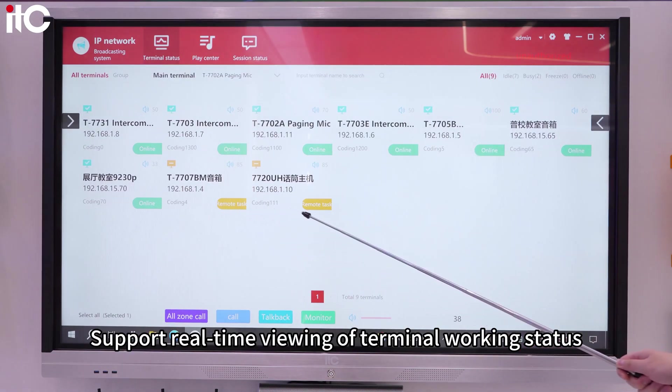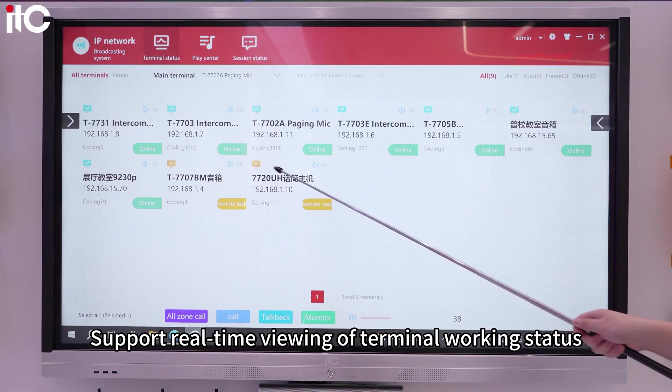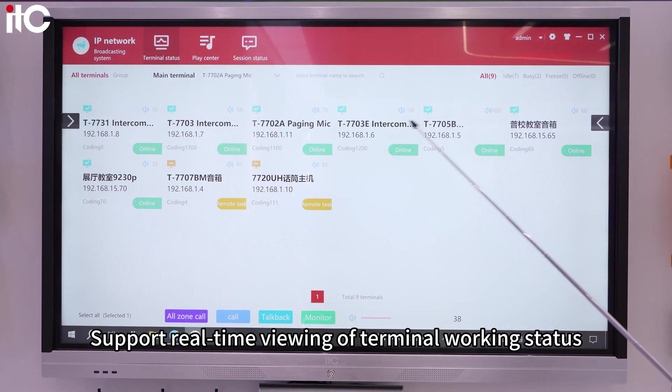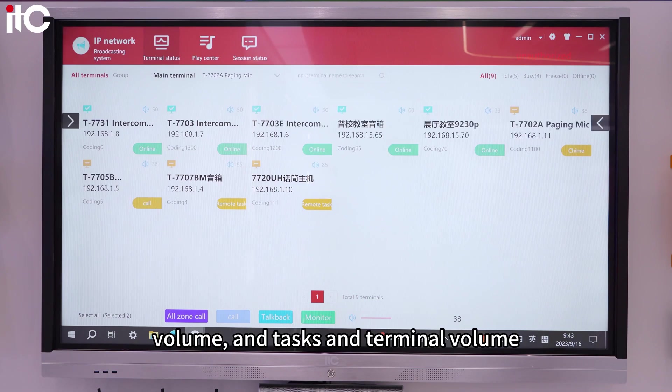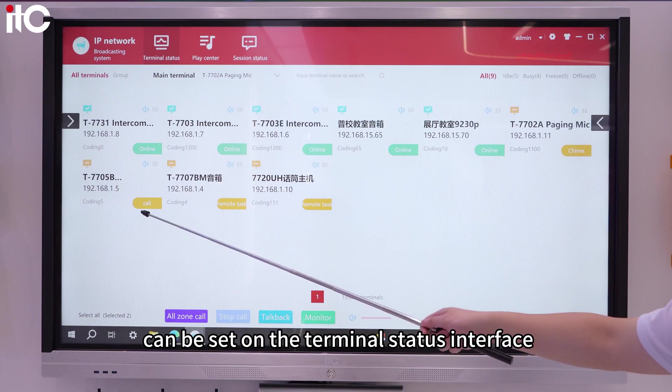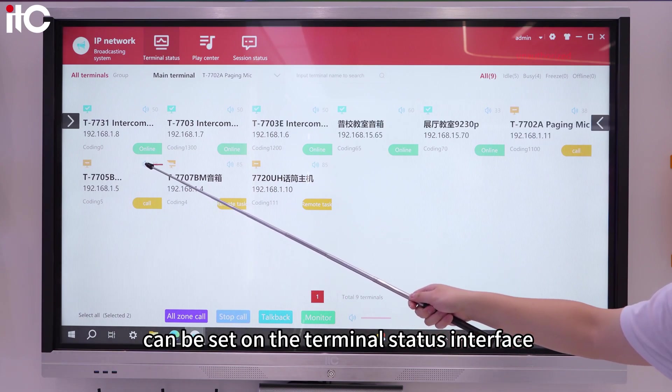Support real-time viewing of terminal working status, volume, and tasks. Terminal volume can also be set on the terminal status interface.